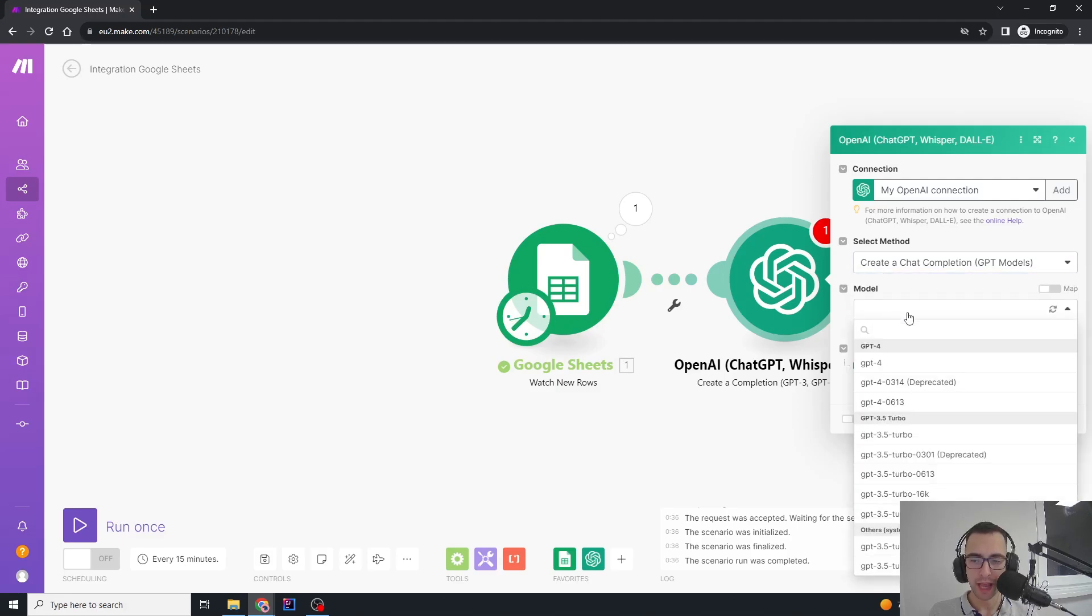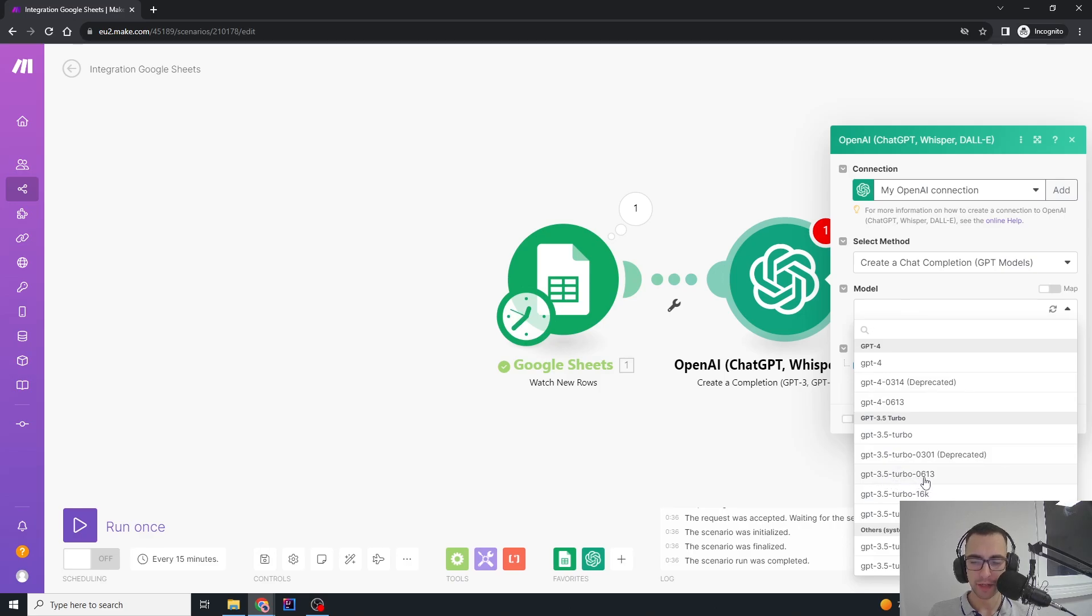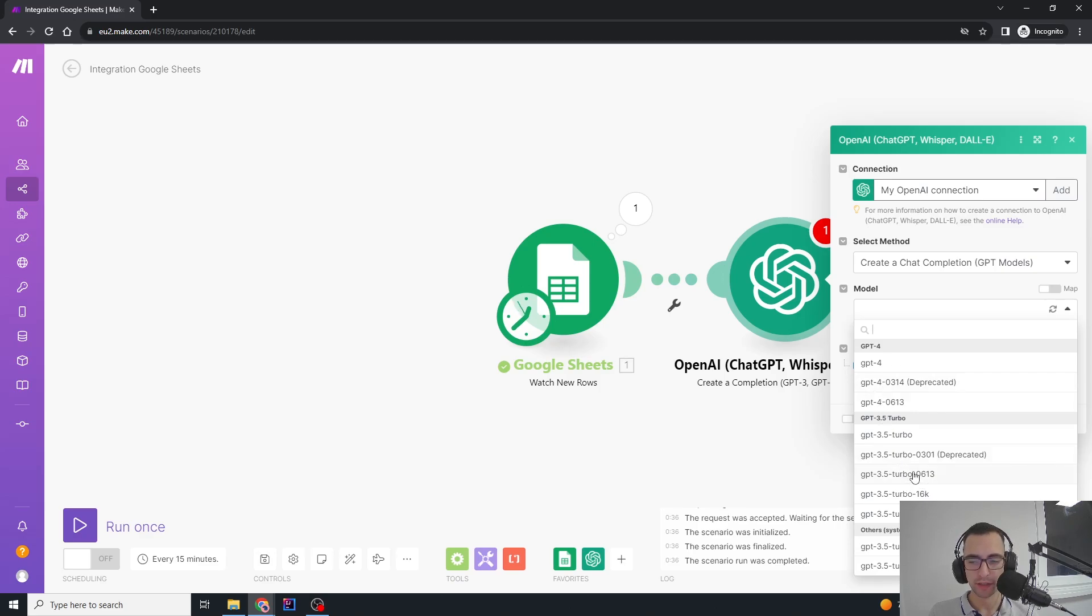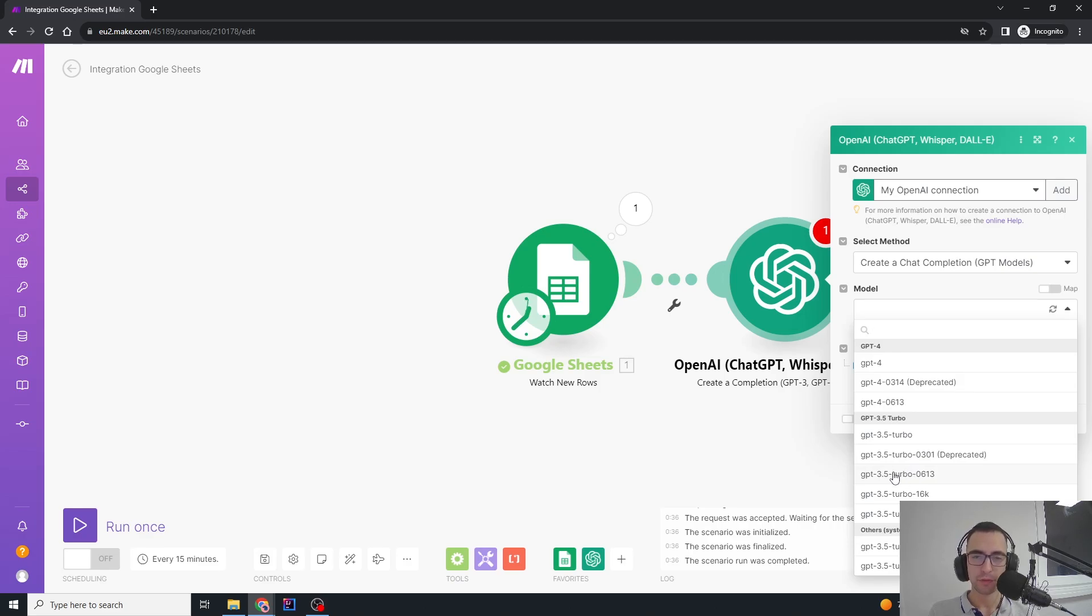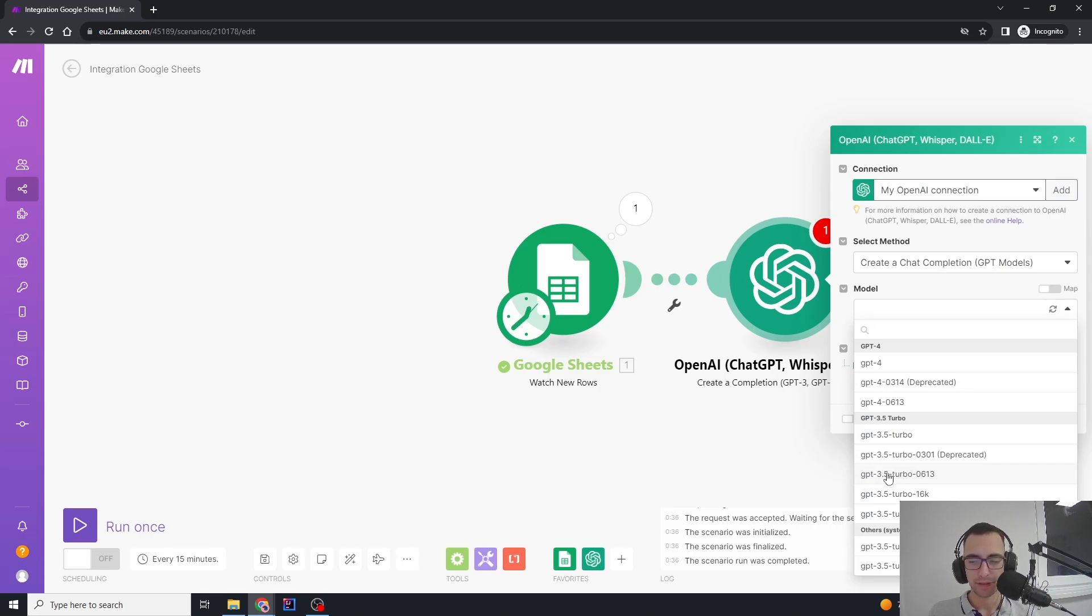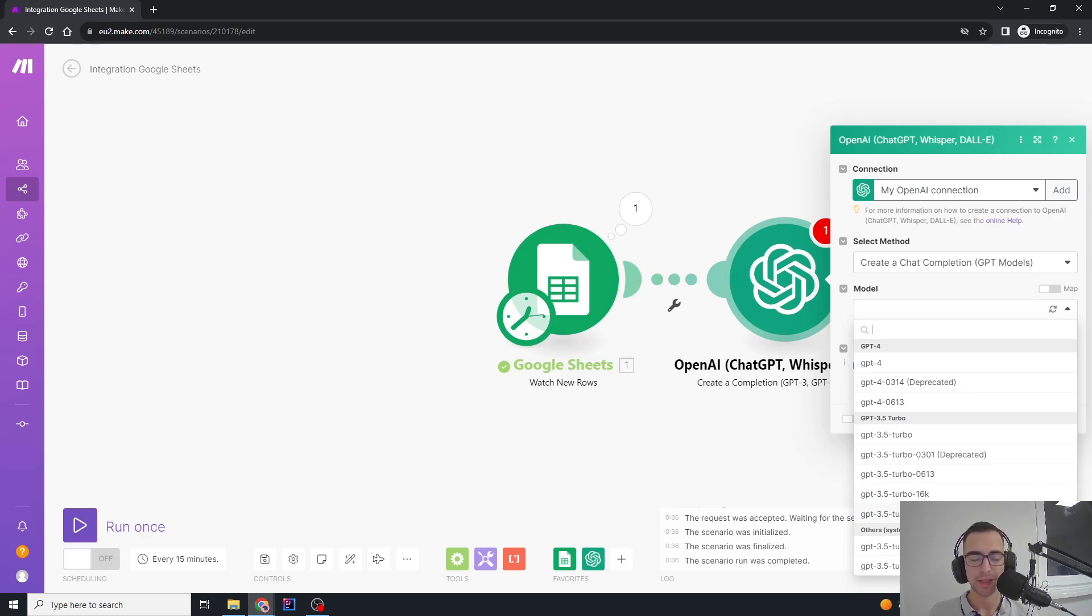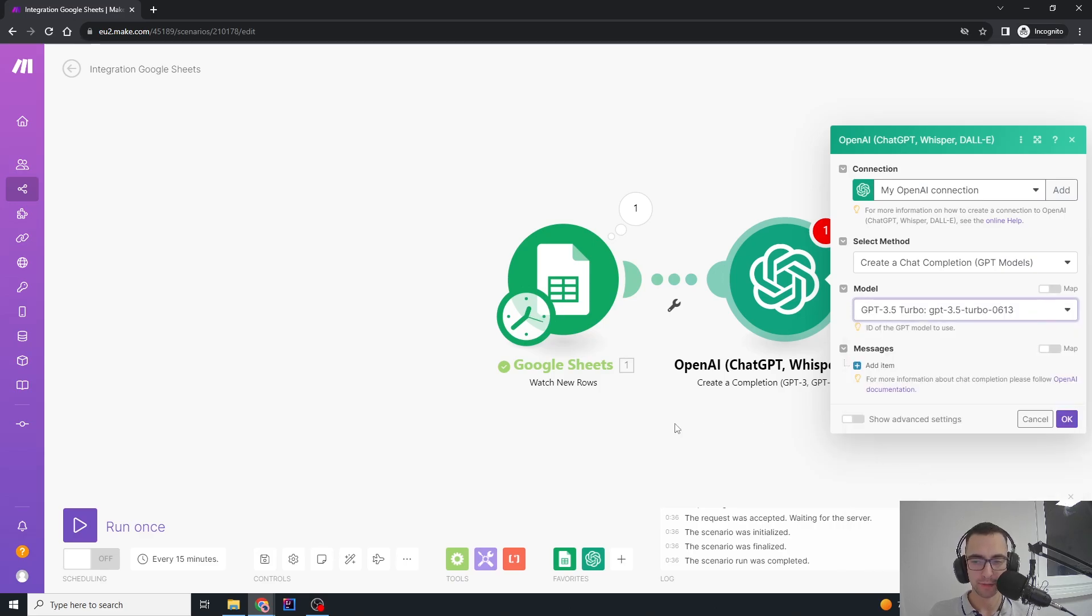Now we're going to say create a chat completion. The model I recommend you use is GPT-3.5-turbo-0613 unless you really need a more powerful model, which you probably won't. If you have a lot of text to put to GPT, this model will not be enough. You're going to use the 16k-0613. These 0613 models are currently the newest and the cheapest, so that's why I'm choosing them.